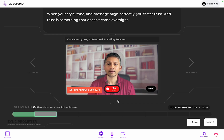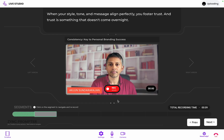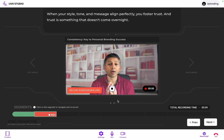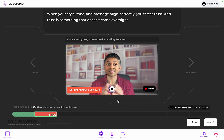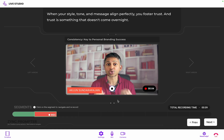For quick control, you can use the spacebar to start and stop recording, automatically advancing you to the next segment. As you record,